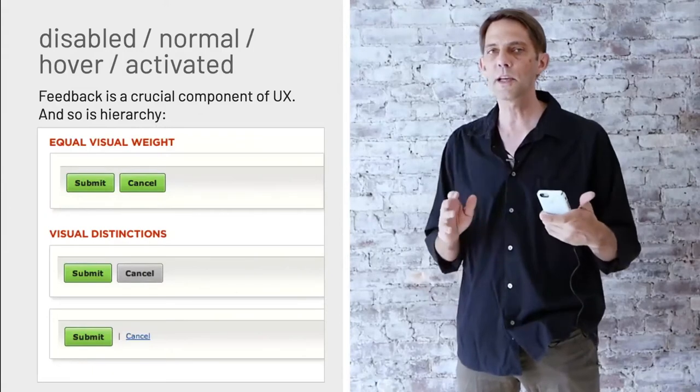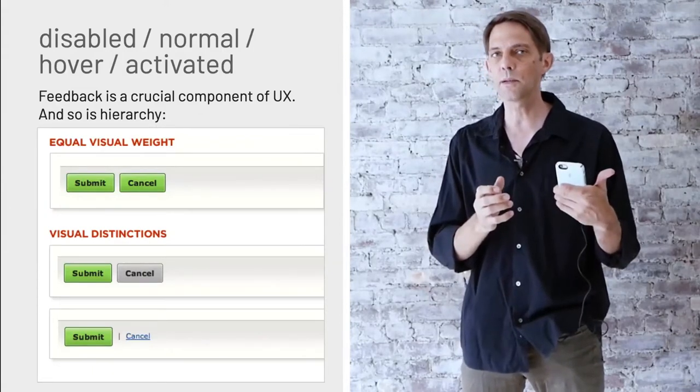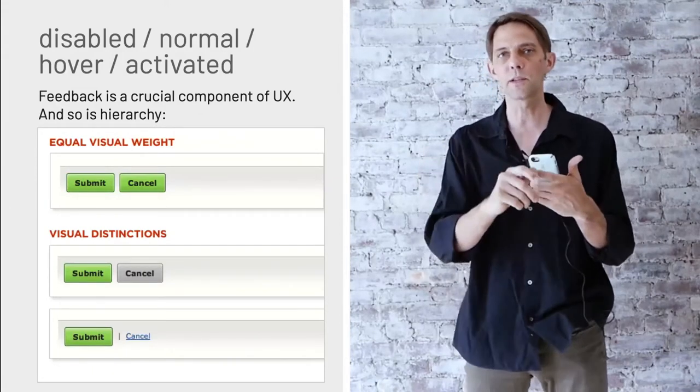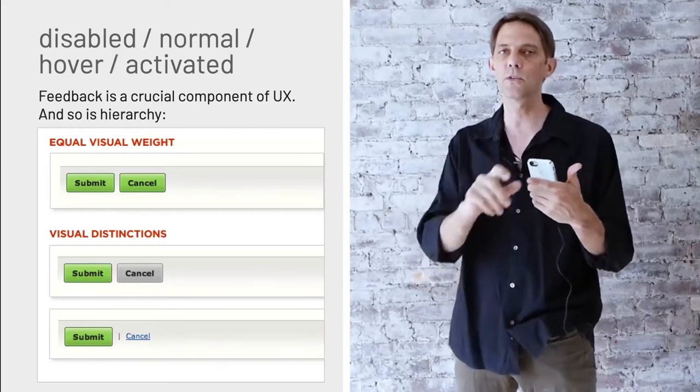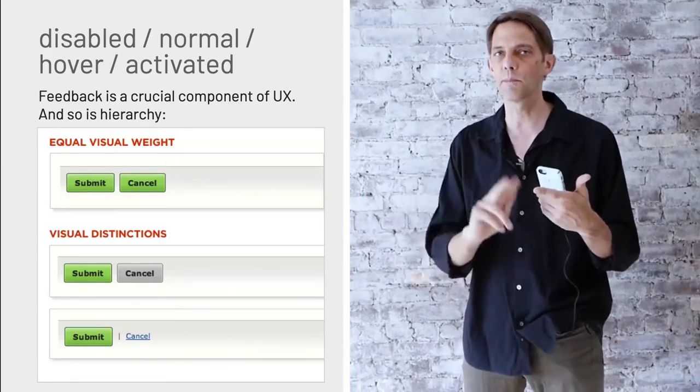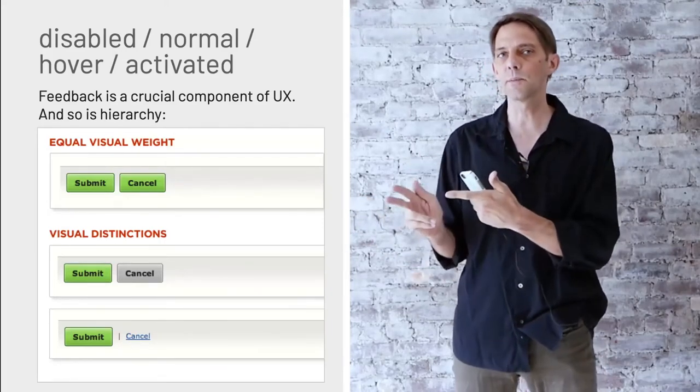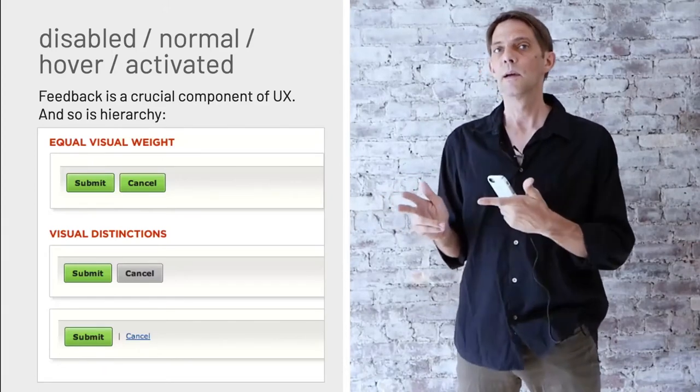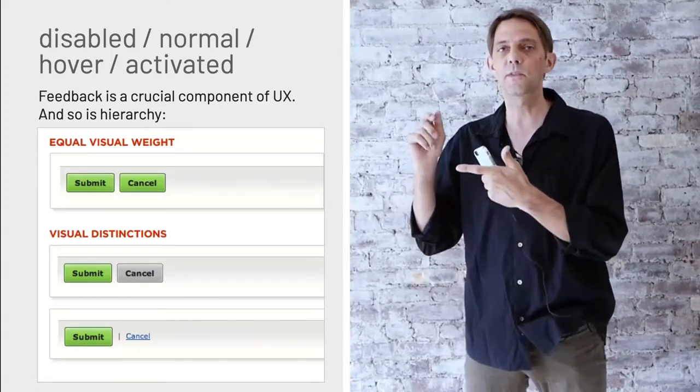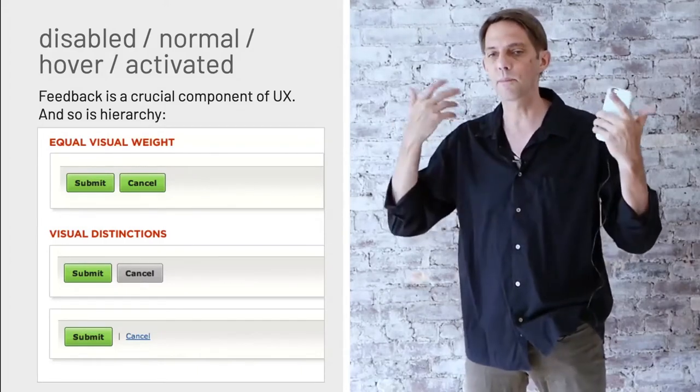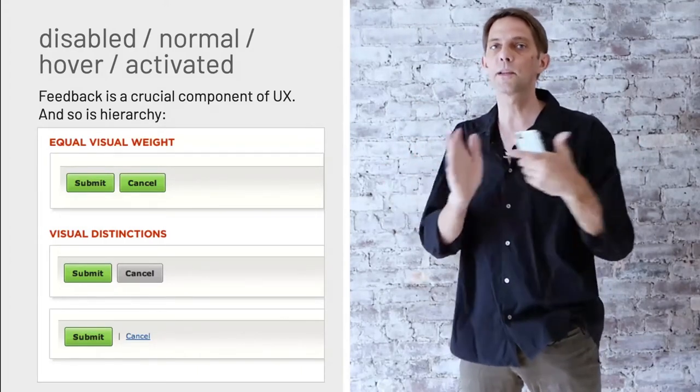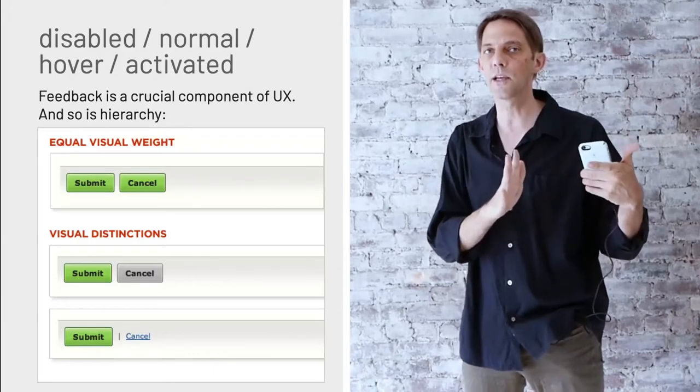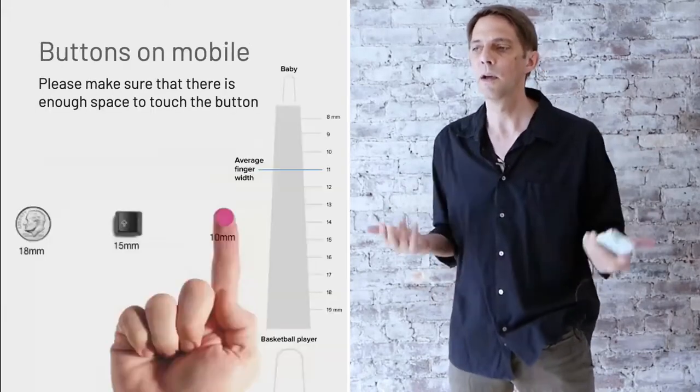You want to make sure that your most important button is always on the bottom right because that's where we automatically go to turn the page kind of on a book. If you put the cancel button or the delete button on that space, people might actually just press it by pure habit. You always put the cancel button on the left side, out of the way.